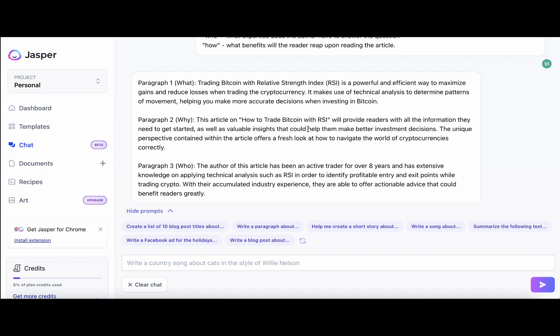Why? This article, how to trade Bitcoin will provide readers with all the information they need to get started as well as valuable insights that could help them make better investment decisions. So this is the reason for reading.